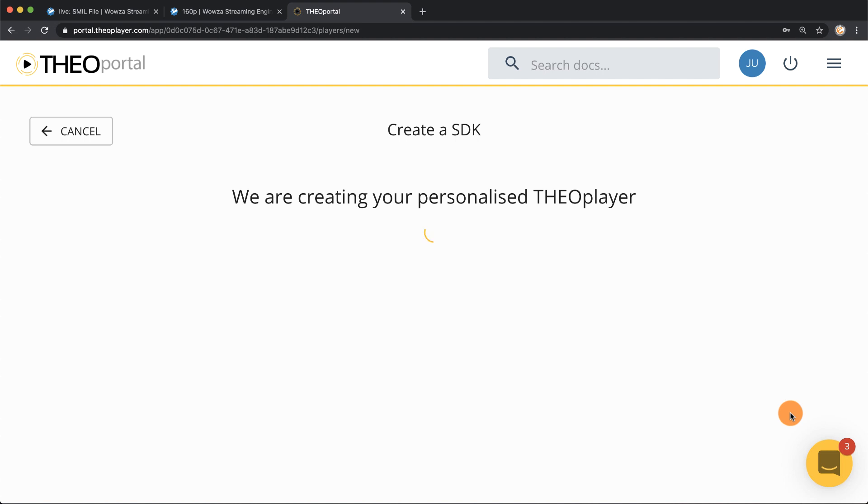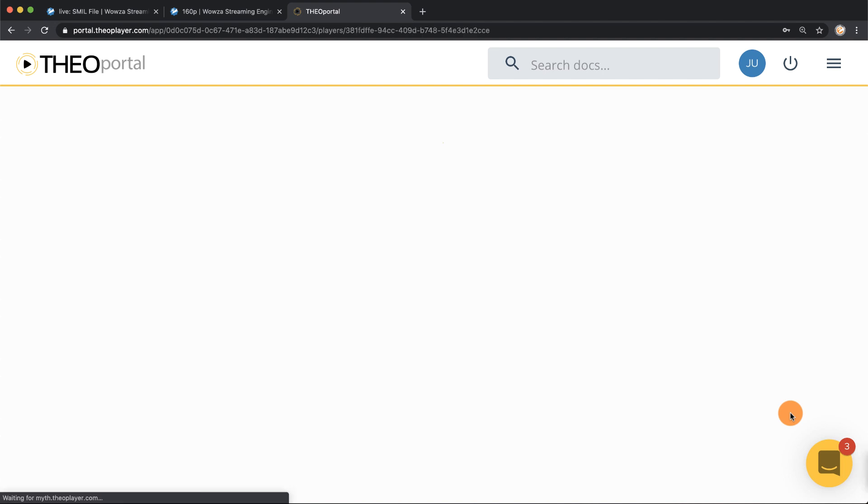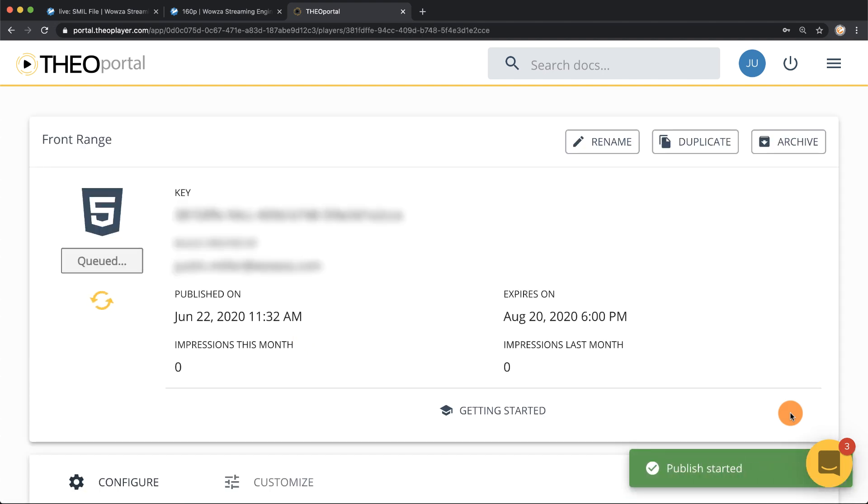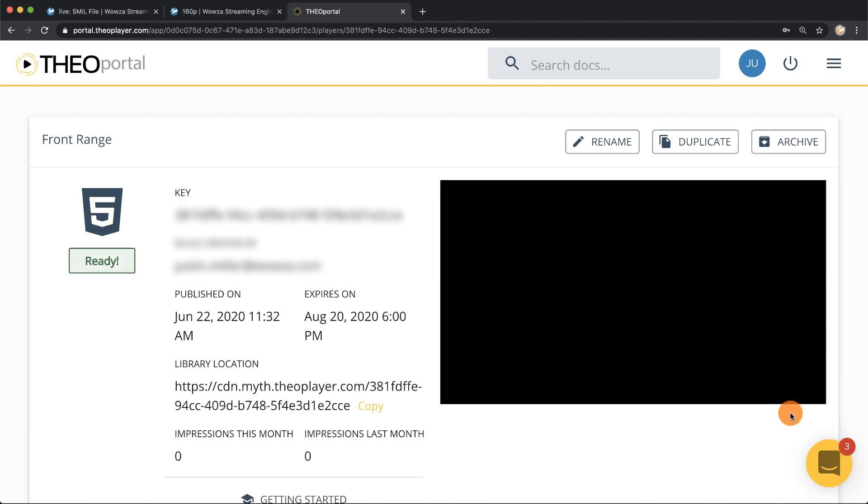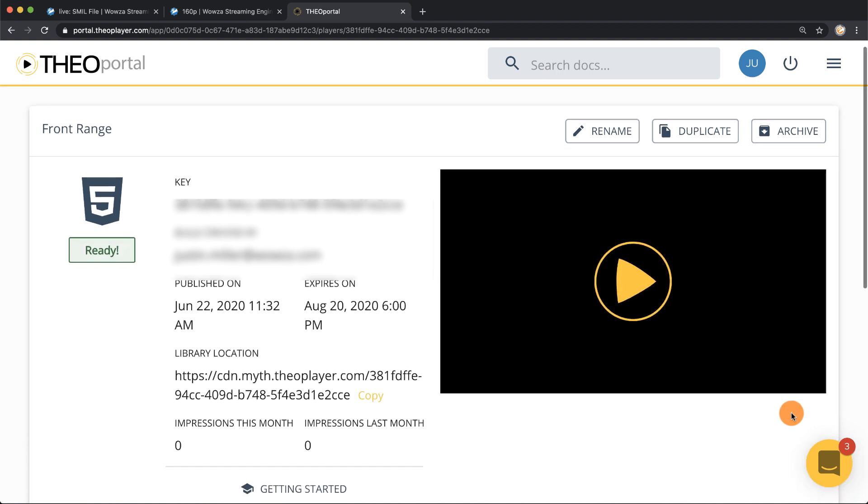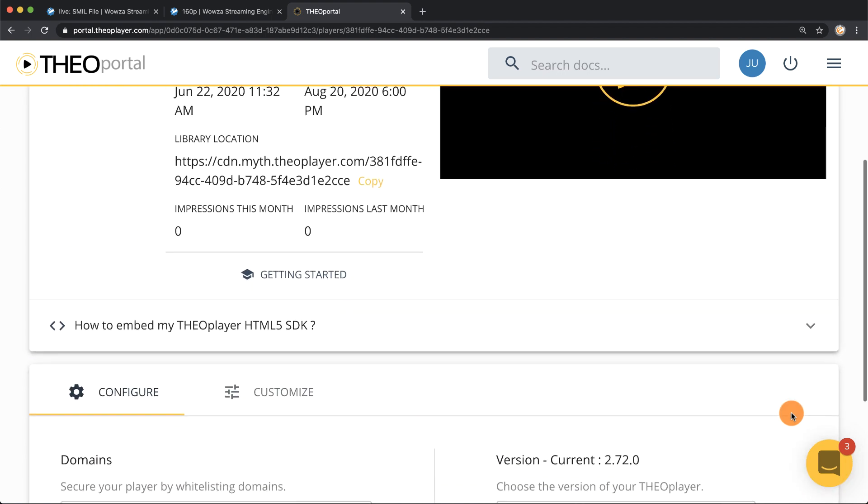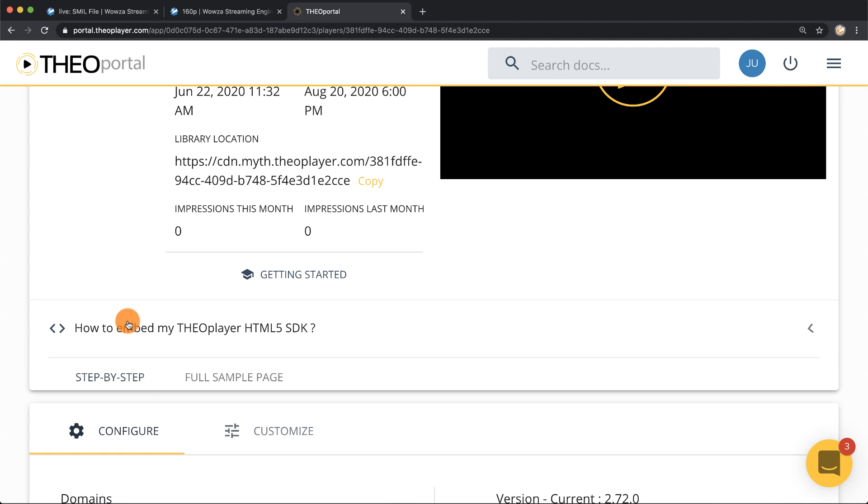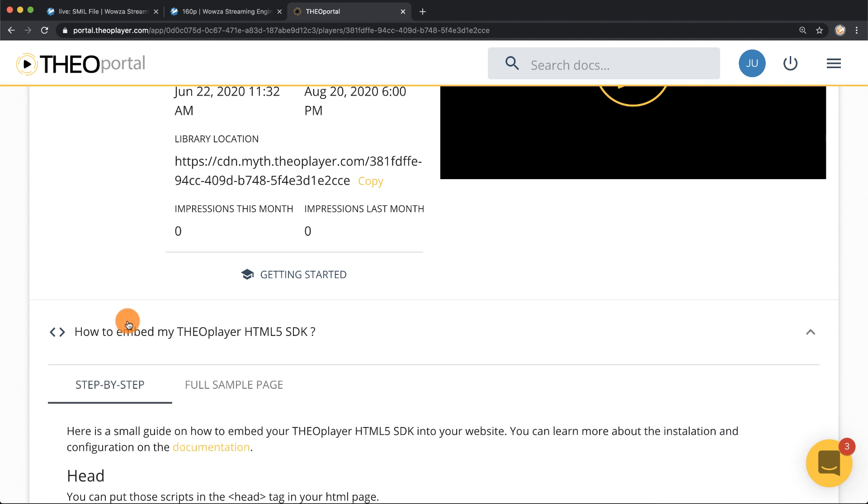It will take a few seconds for the SDK to be created and once it has you can choose to scroll down and go under how to embed my Theoplayer HTML5 SDK.